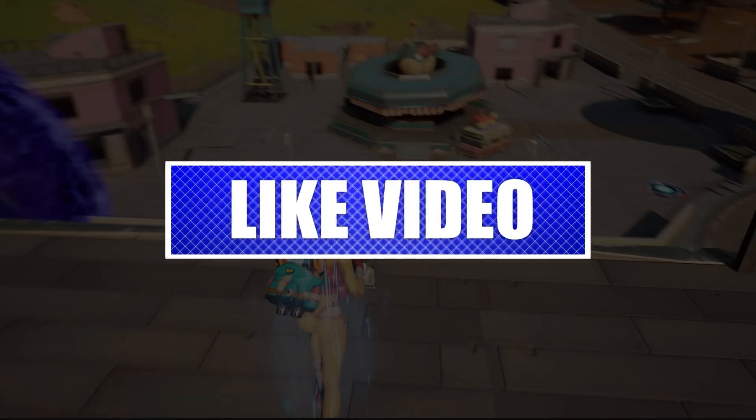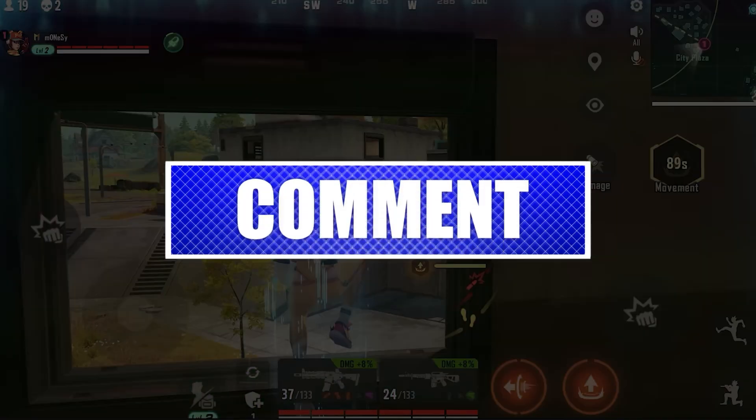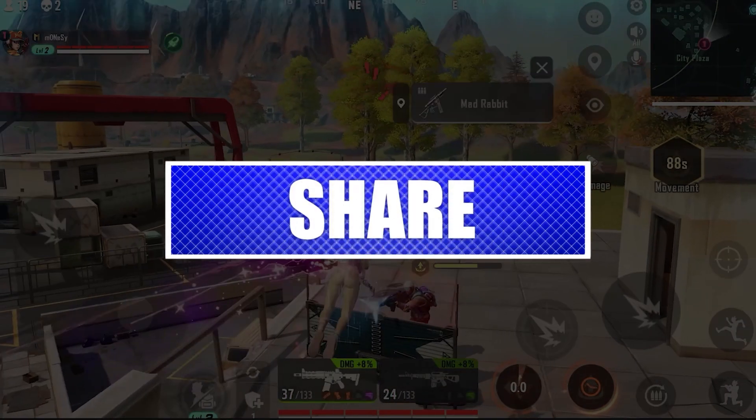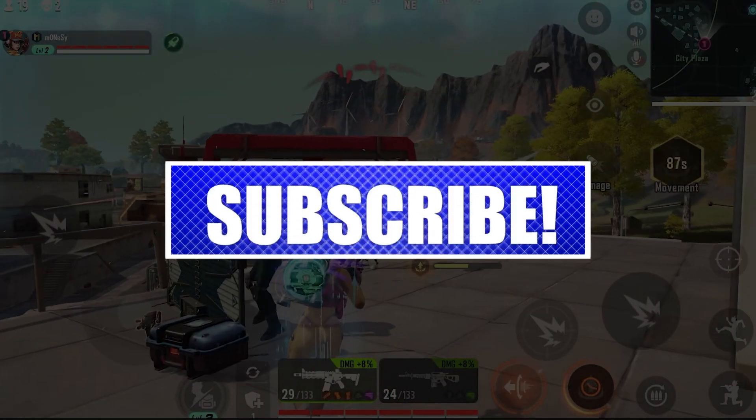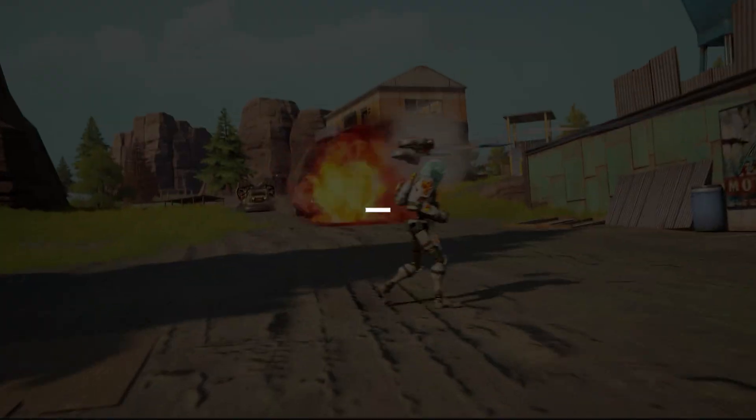By the way, please like and share our videos to help those who have the same issue so that we can help them too. Once you're done, let's begin.